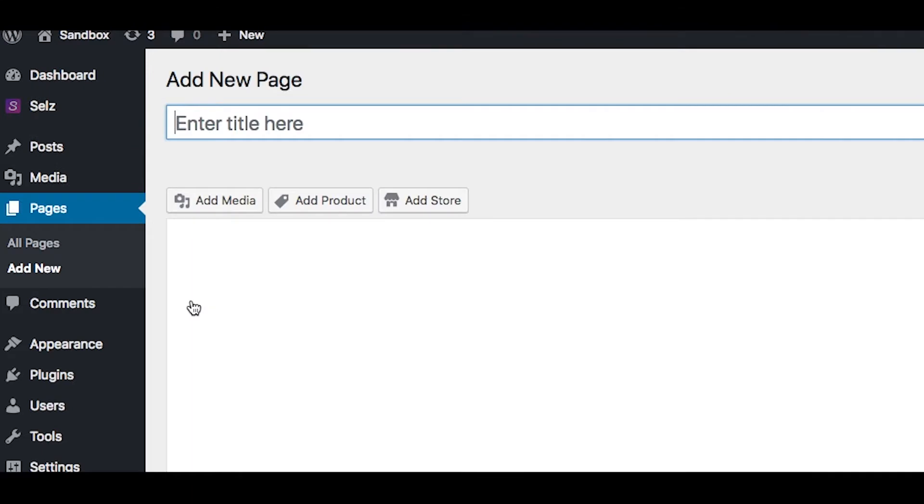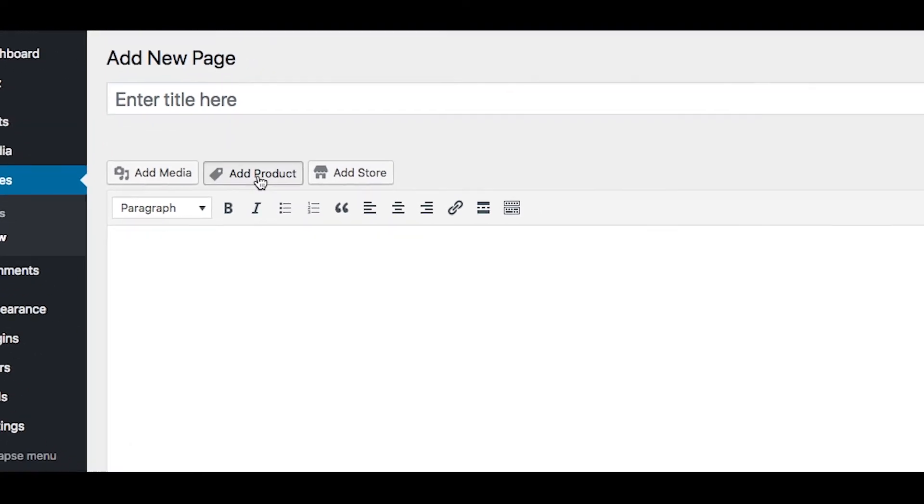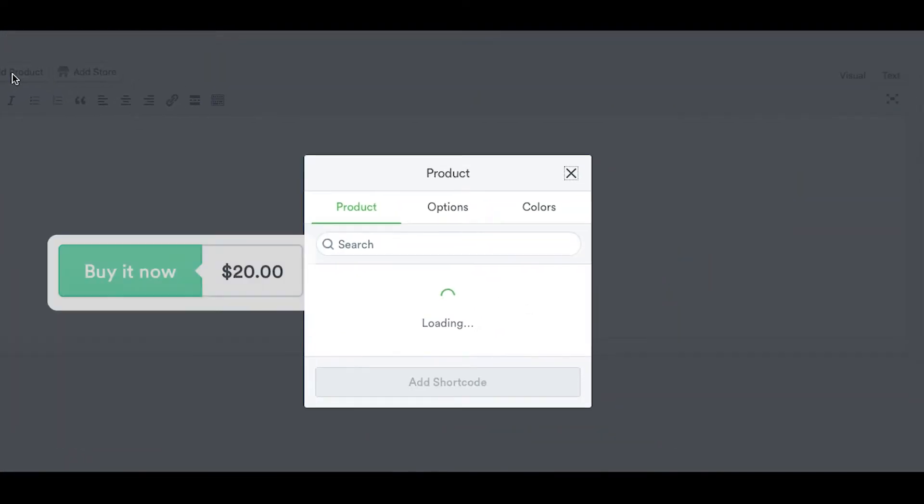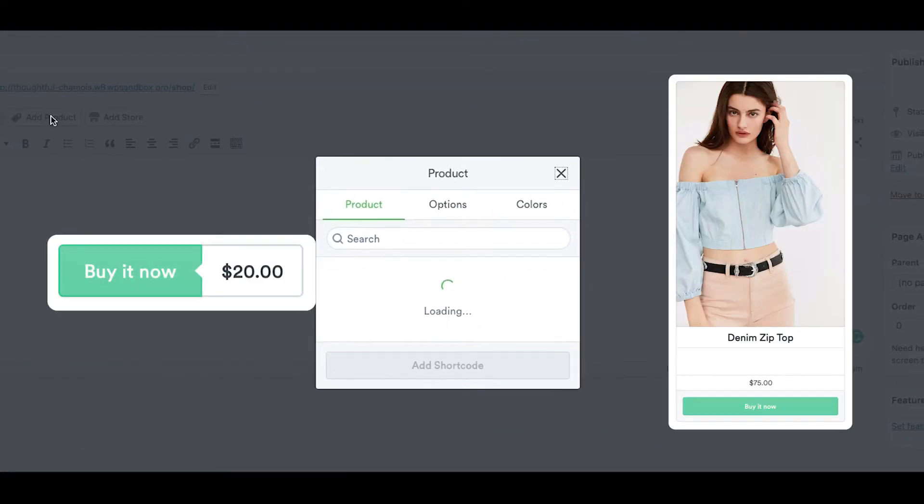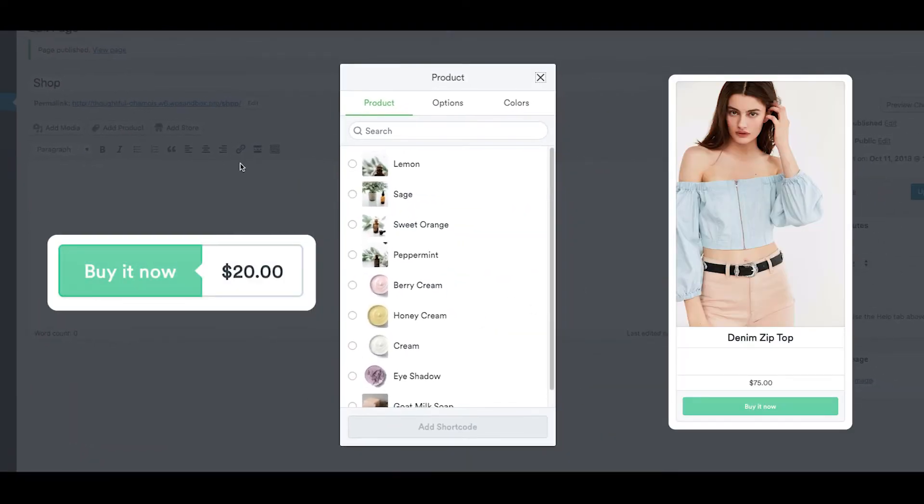Here, you can find the options to either add a product or add a store. You can click Add Product to include a button or widget that includes your product description and image.